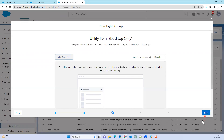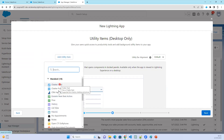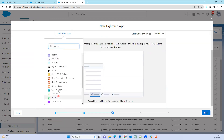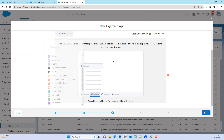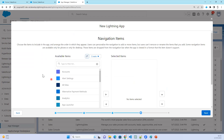Next is Add Utility Items. Utility items include things like chart page, logos, history, list view, reports, and charts. If you want to add any utility item you can add it here. By default, nothing will be selected.